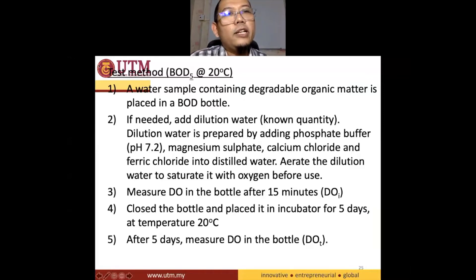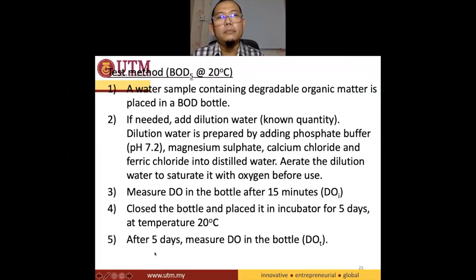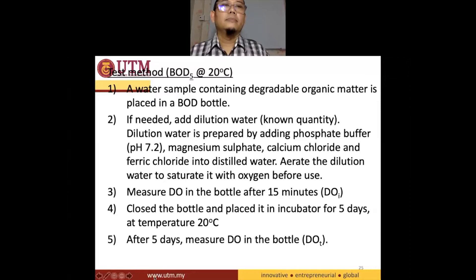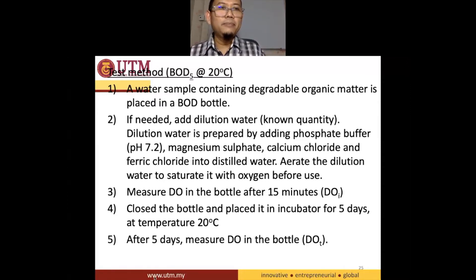I'll give a moment for you guys to read the method. Imagining that we are taking samples from the river — this is the sample of water from a certain river, let's say River UPM. We bring it to the lab, and all this sample needs to be poured inside the BOD bottle.